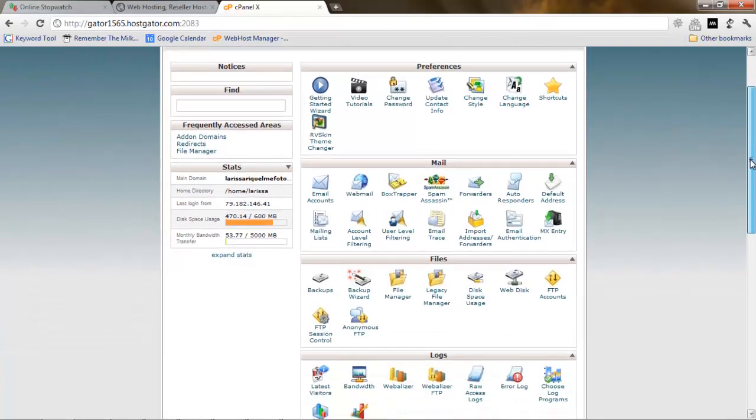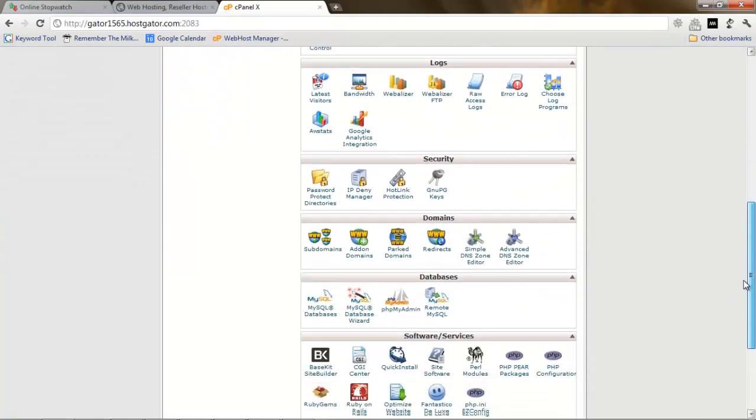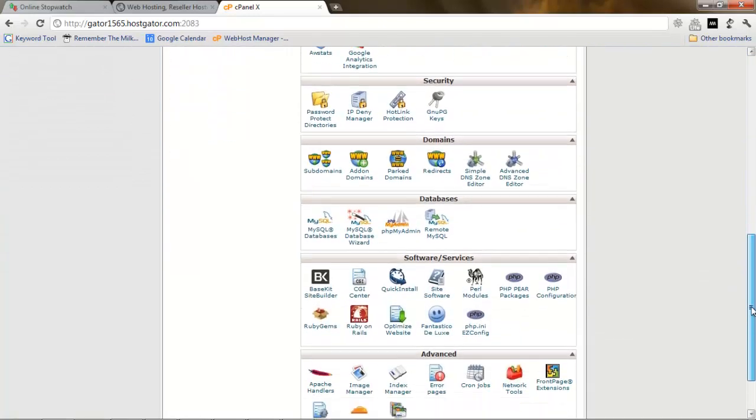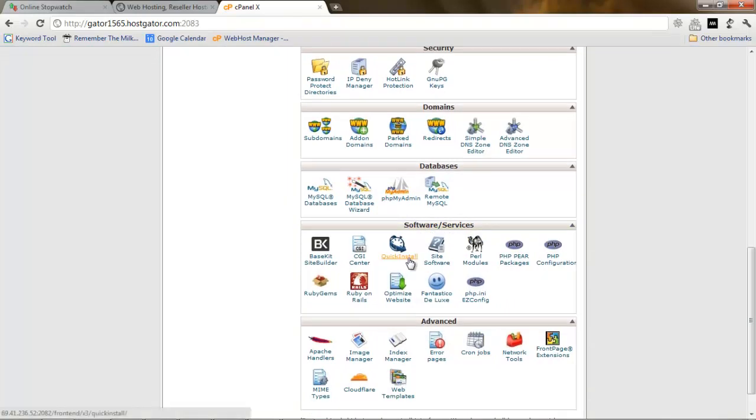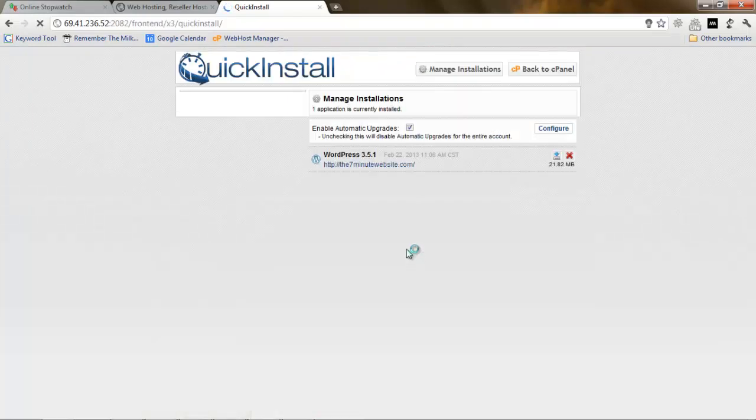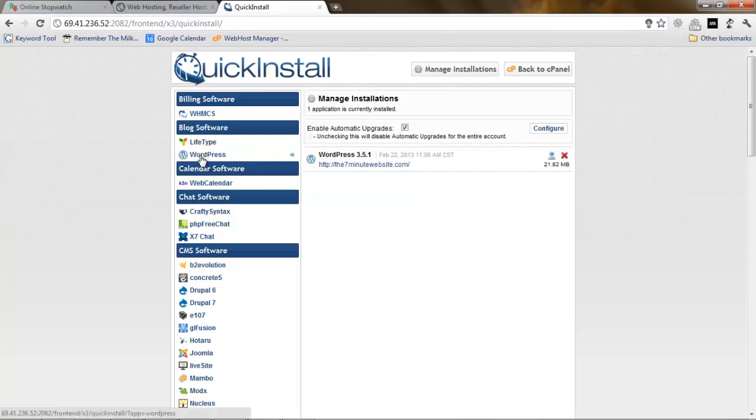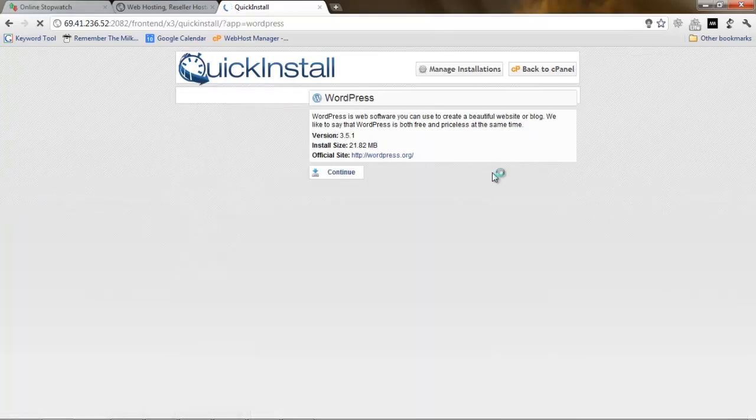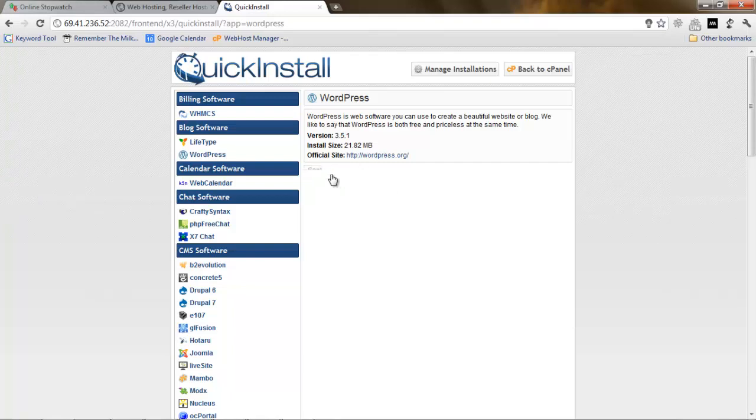In the cPanel we just want to look for, under software and services, quick install. Click this link. Now in this link, we're going to search for WordPress and continue.